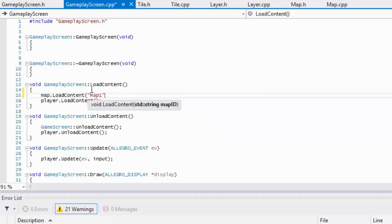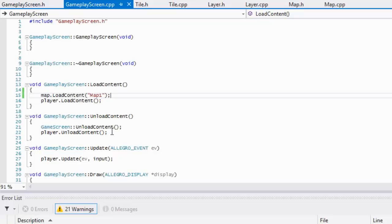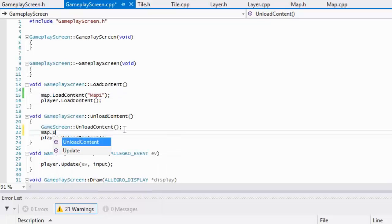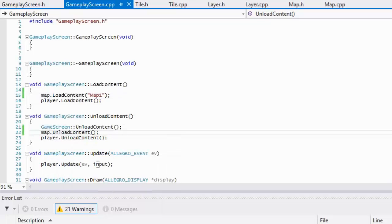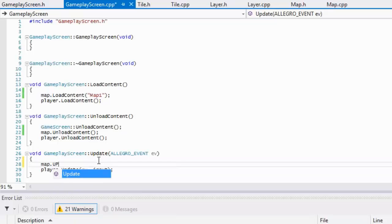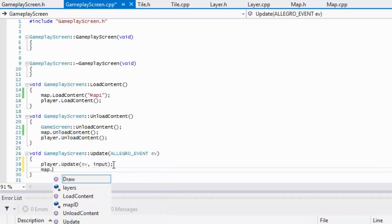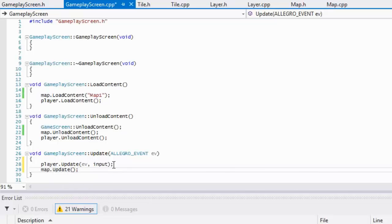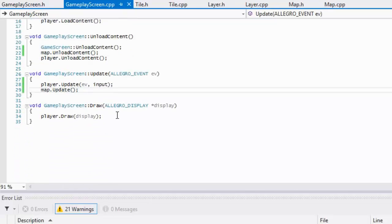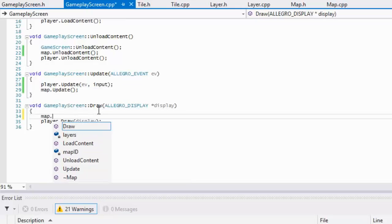In here, really easy, our map ID will be map one. For unload content we'll just say map.unload, map.update, actually this should go after. We'll probably update map elements based on the player's movements and we'll draw the map before the player because we don't want to draw the map on top of the player.